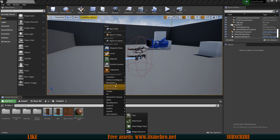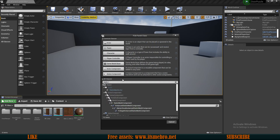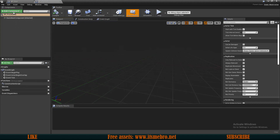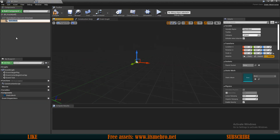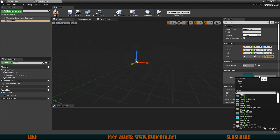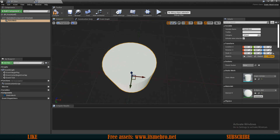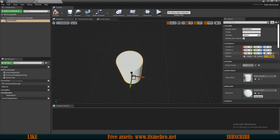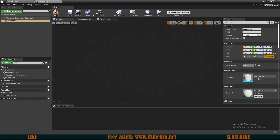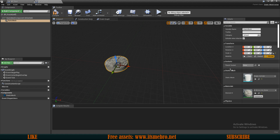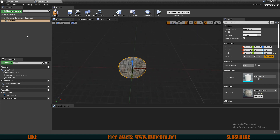Now let's create another blueprint — blueprint class Static Mesh Actor. This is going to be our puzzle, so let's call it BP_Puzzle. This will allow us to unlock the doors. I'm going to add some static meshes — I'll create one using a cylinder since I don't really have a mesh for this. Let's give it decent sizing and a texture so we can see that we are rotating it. Then I'll duplicate this twice to have three cylinders and move them out a bit.